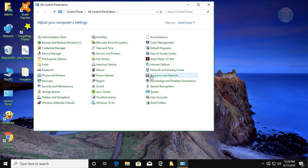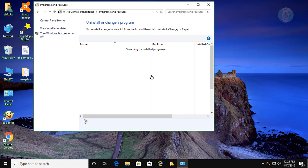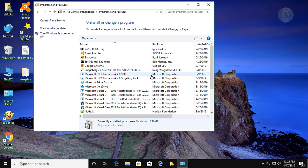Click Program and Features, then click Turn Windows Features on or off.